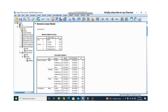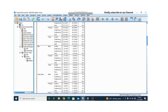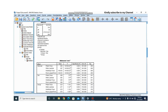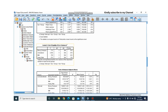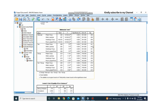Here are the results. We first have the descriptive statistics. Scrolling down, we see Levene's Test of Equality of Error Variances. For blood pressure, cholesterol, body mass index, and heart rate, all p-values are greater than 0.05. The null hypothesis states that the error variance of the dependent variable is equal across groups. Since all p-values exceed 0.05, we fail to reject the null hypothesis — this assumption is met.